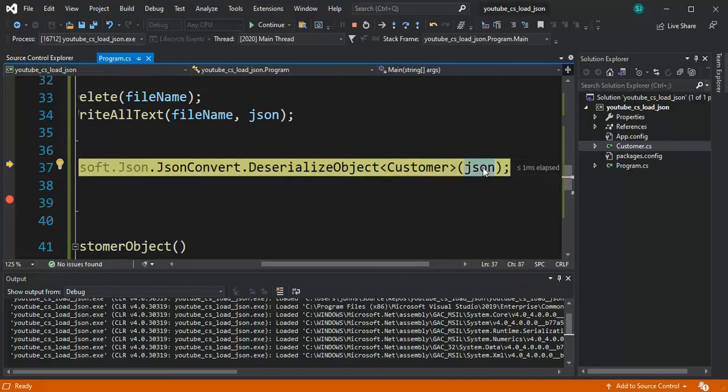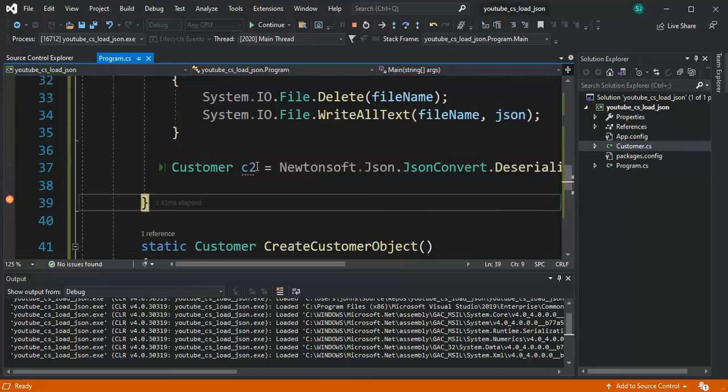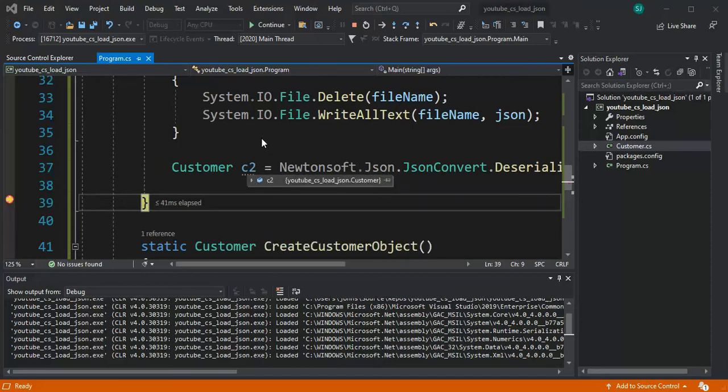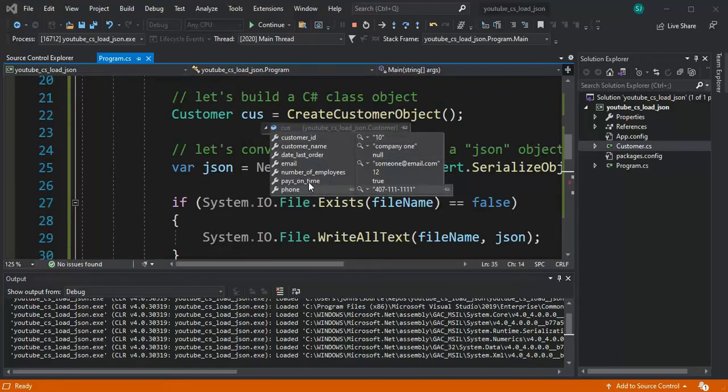Take that string, run it, make it look like this and I'm gonna assign that to another instance of customer called C2. Let's F10 that and let's see what that looks like and notice it kind of looks just like our first cus. They're identical.